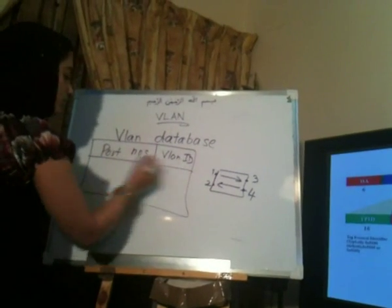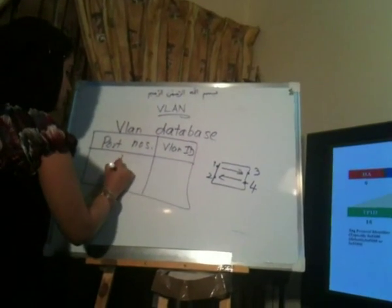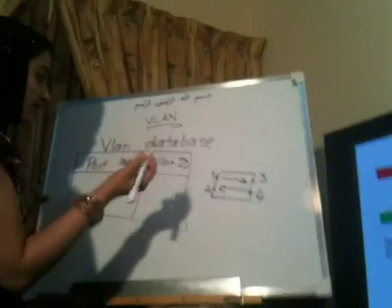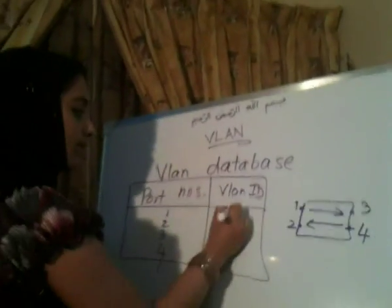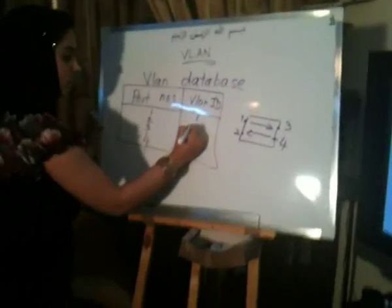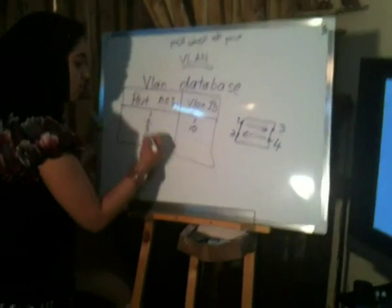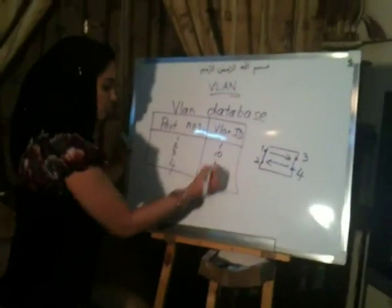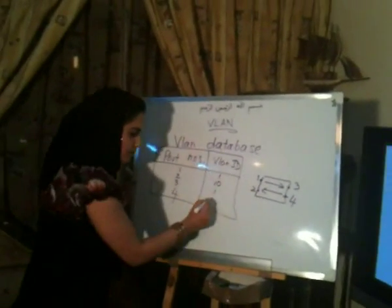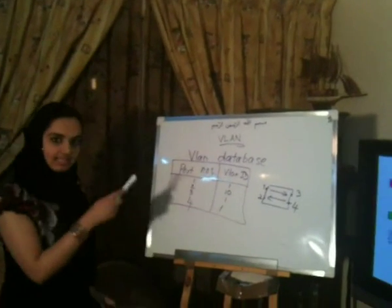So then, port numbers 1, 2, 3, and 4, what does it store? For example, there are two VLANs, VLAN 1 and VLAN 10. Port 1 can be in VLAN 1, port 2 can be in VLAN 10, port 3 in 1, and port 4 also could be in 1. This is how it stores the VLANs and the port numbers.